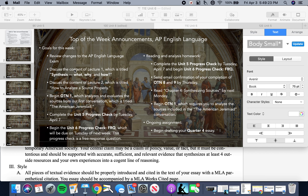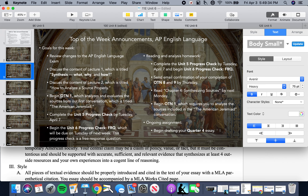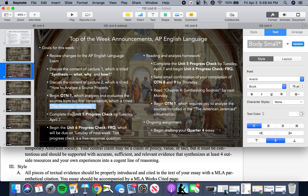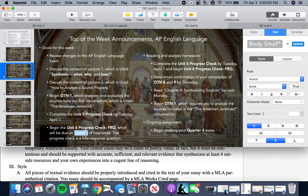So what we're going to be doing throughout the course of this week: we're going to look at Lecture 1 today, Lecture 2 tomorrow about how to use sources properly, begin OTN 1 analyzing a selection of documents from the American Jeremiah, complete the Unit 5 progress check — the last multiple choice progress check we'll do — and then begin the Unit 6 progress check, which is a free response question already assigned and available to you. That is due next Tuesday, seven days after April 7th.